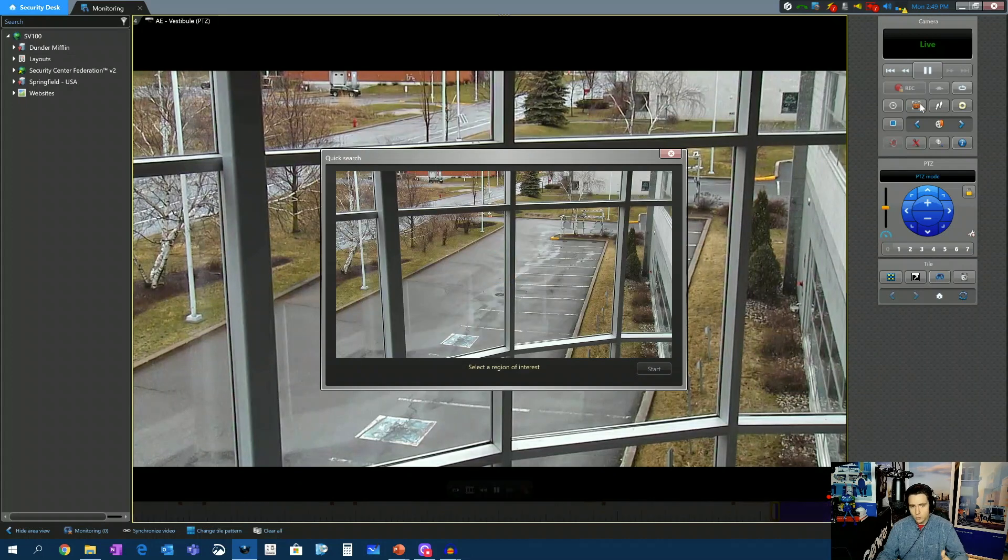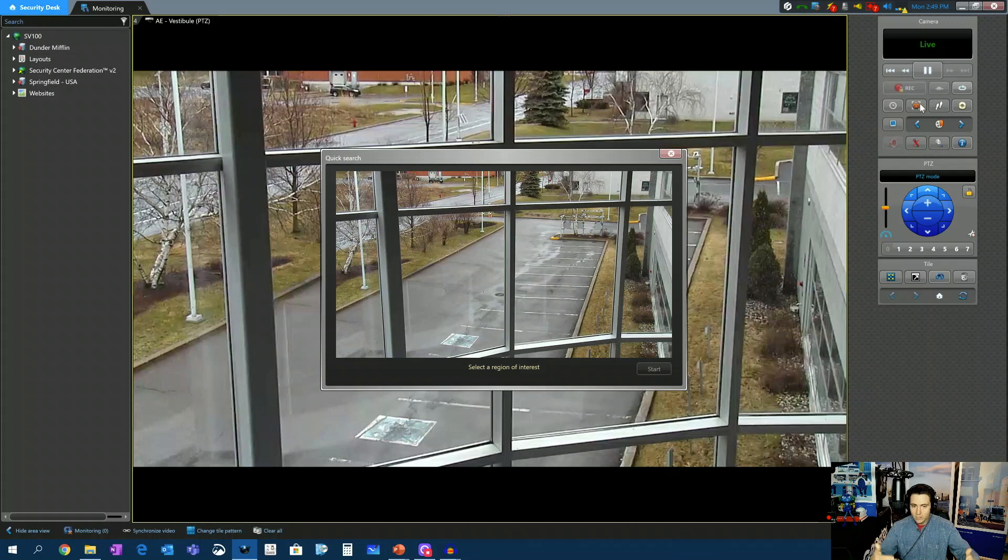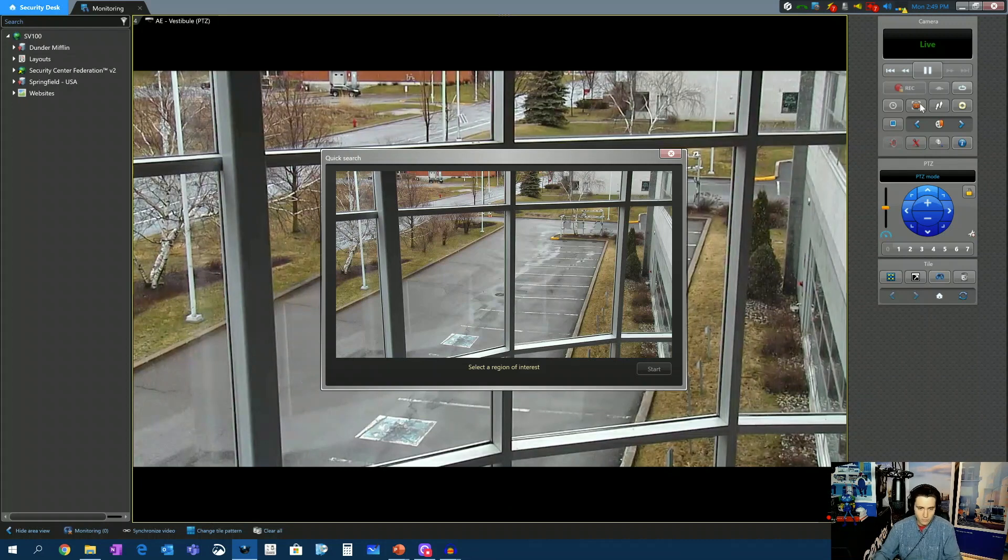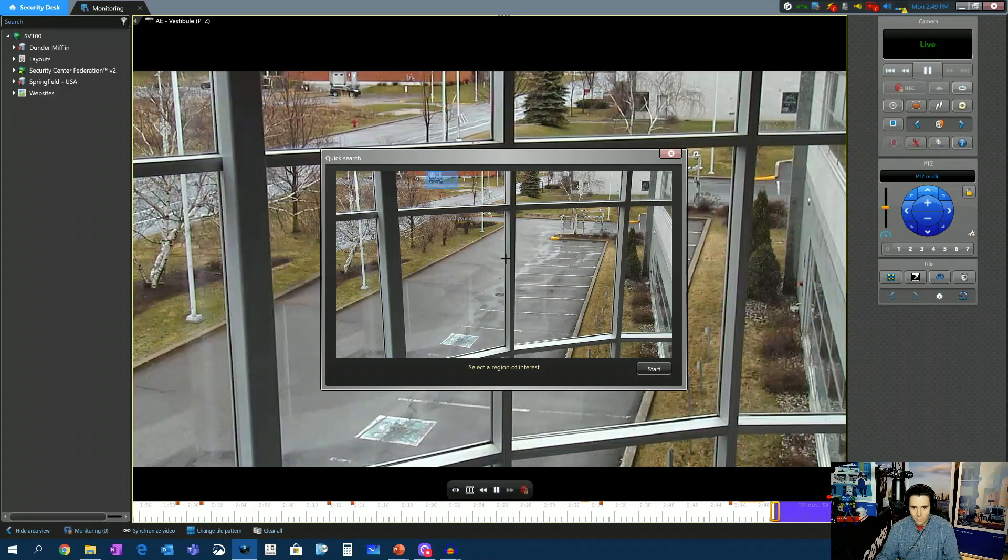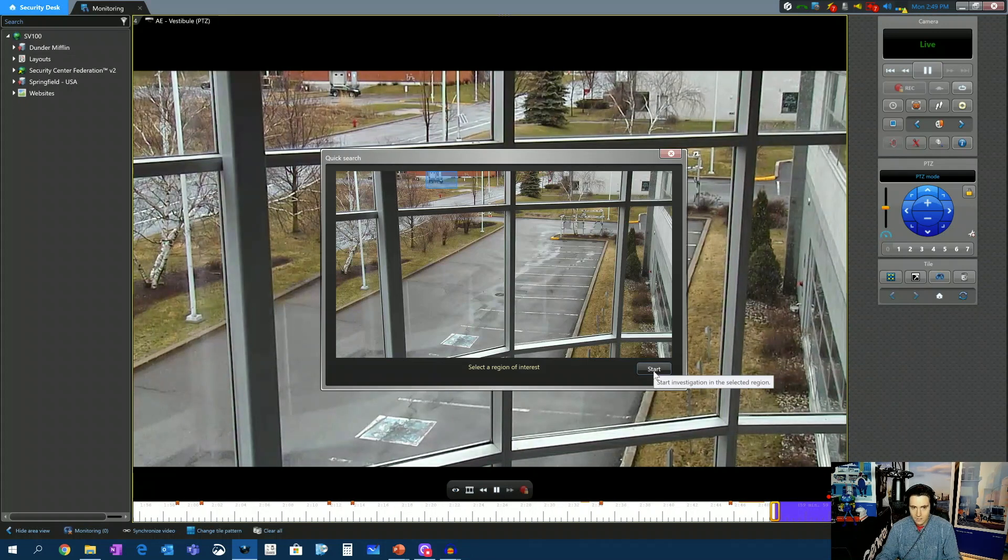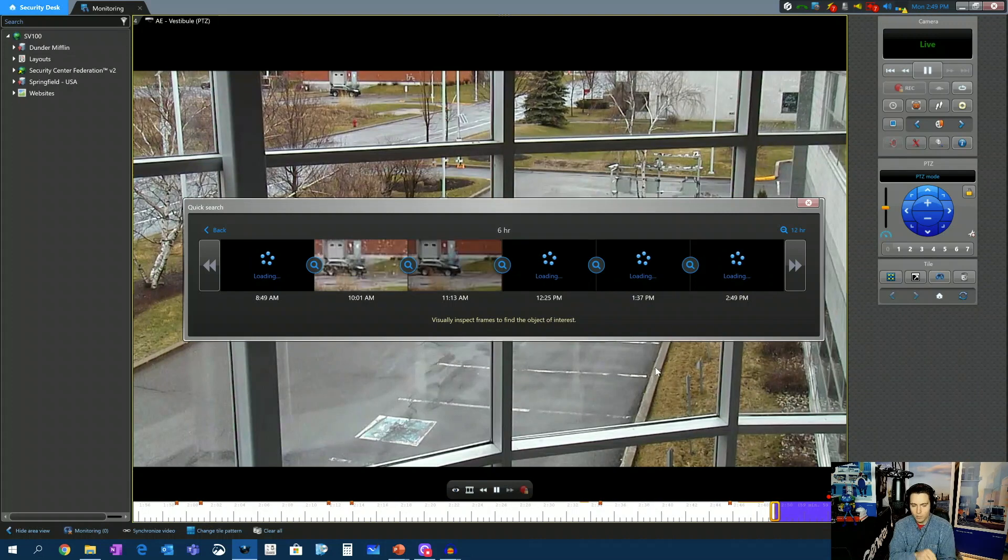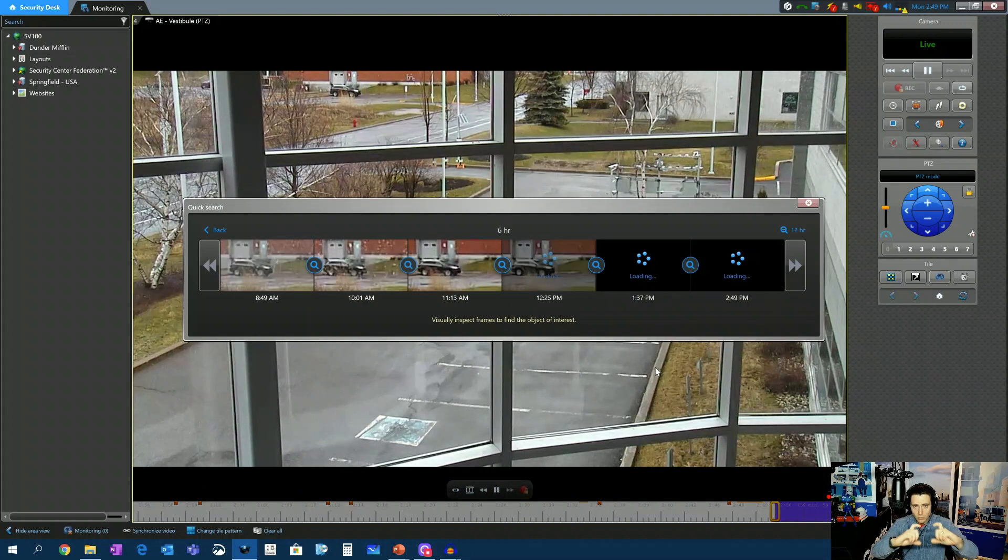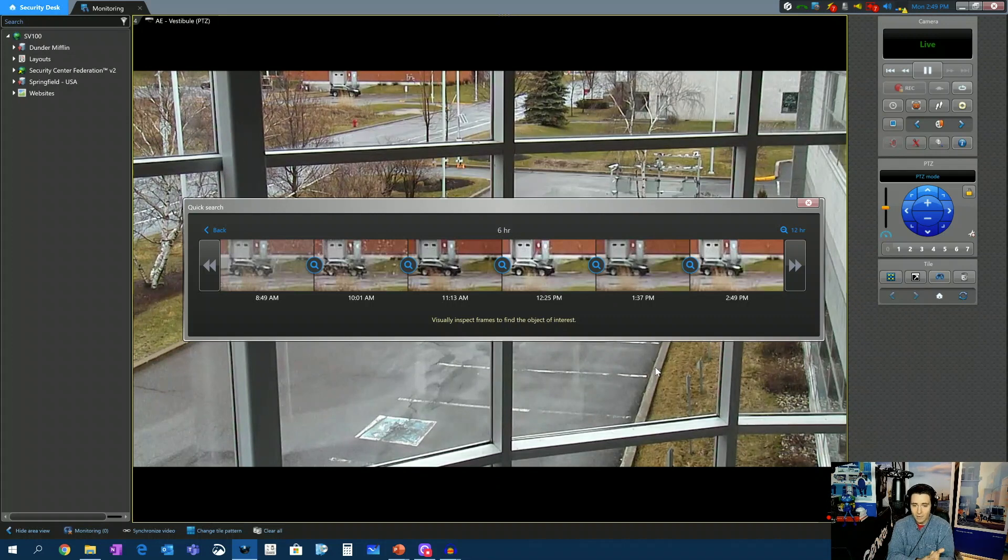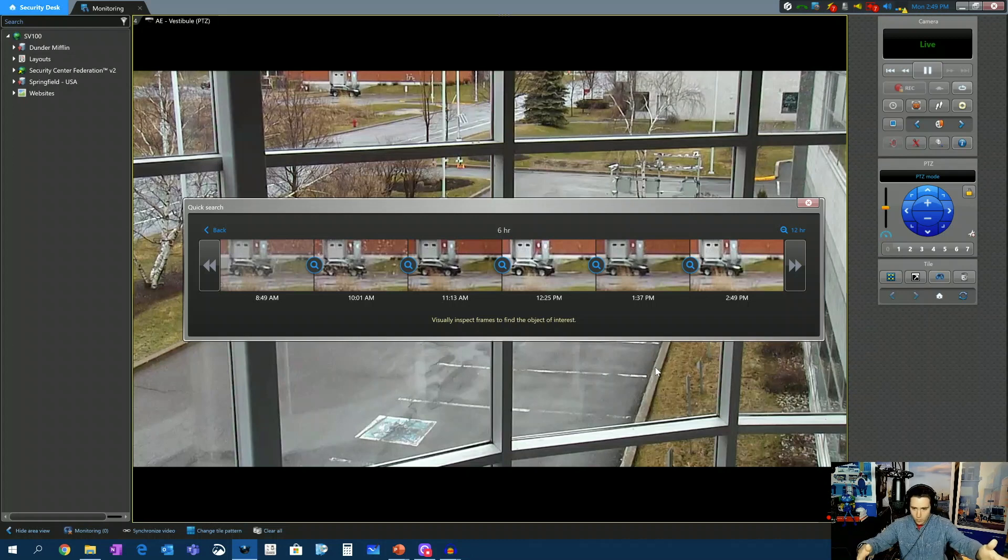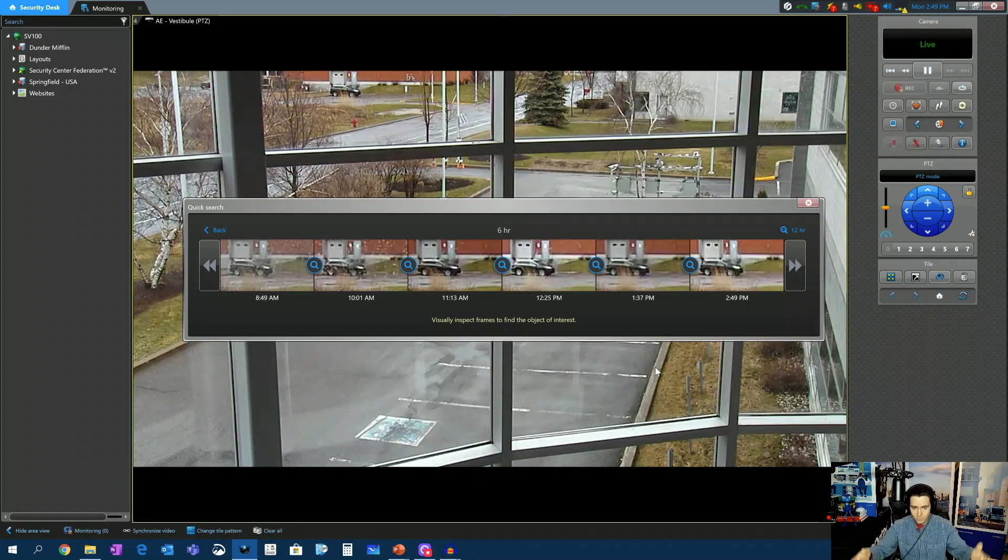Now what this is going to do is it's going to give me a reference frame. What is the region of interest in this particular frame? Well, it's that car. So I'm going to click and drag a blue box over that car and I'm going to hit start. And what this is going to do is it's going to provide me with reference frames from that small segment of the area that I selected as my region of interest and provide me a six-hour view starting at 8:49 all the way through 2:49 here of that specific frame.